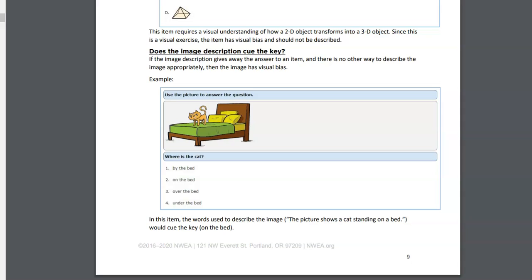This is an example of a cat standing on the bed. To describe the image as 'the picture shows a cat standing on a bed' is to give away the answer, because the question for the problem is 'where is the cat?' The options were by the bed, on the bed, over the bed, or under the bed.